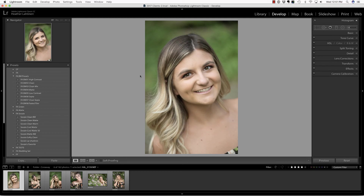Hi everyone, this is Heather Lawtonen from the Flourish Academy, where our goal is to empower, educate, and elevate you to create a life that you love through the art and business of photography. In this video, we are going to correct under-eye issues in Lightroom.